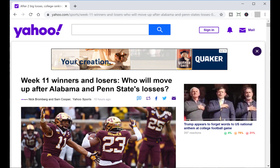Step 1. Open your Google Chrome web browser and navigate to the website you want to mute the sound for automatically. In this example, I'll navigate to Yahoo.com.